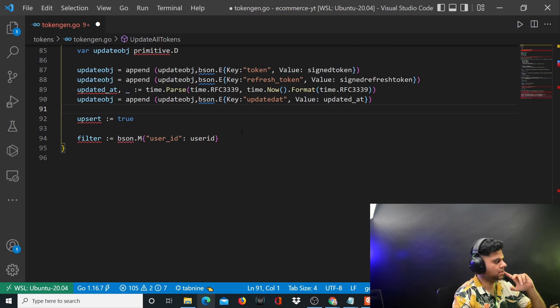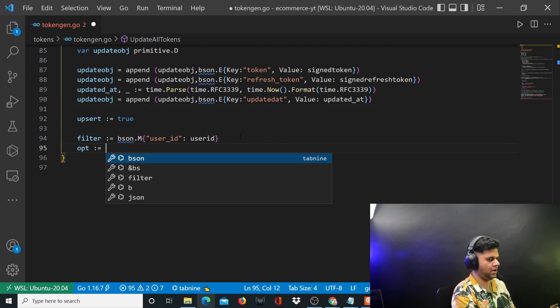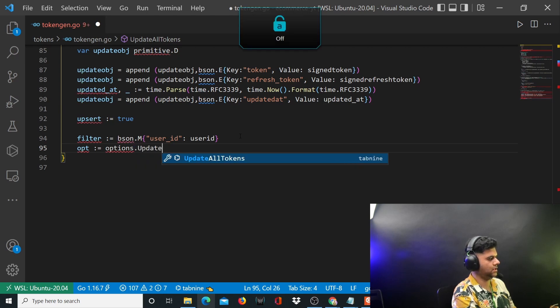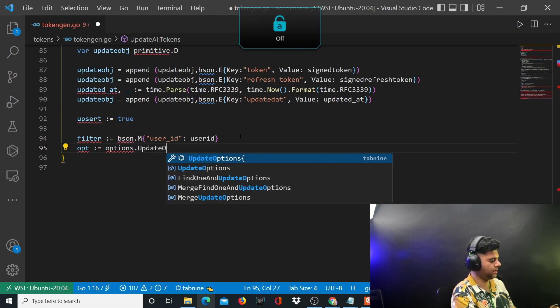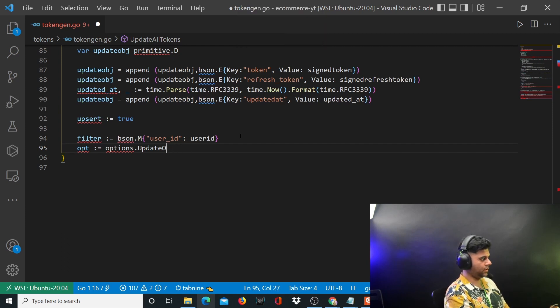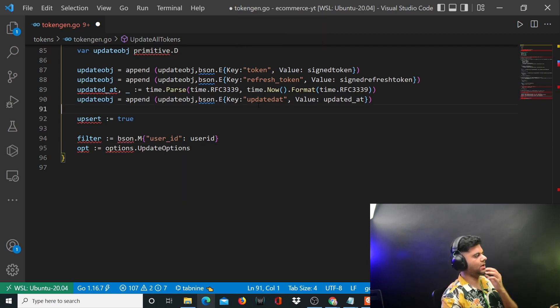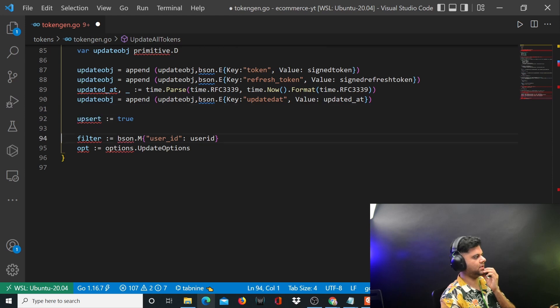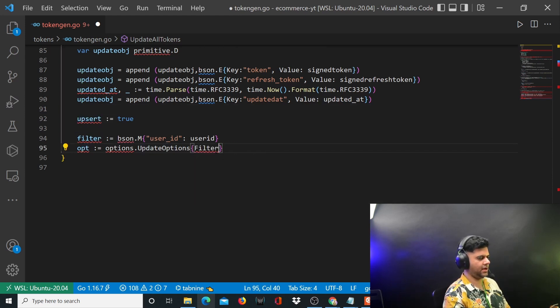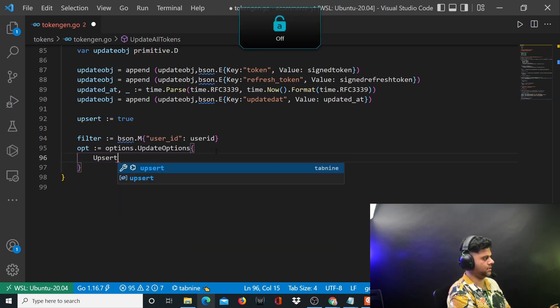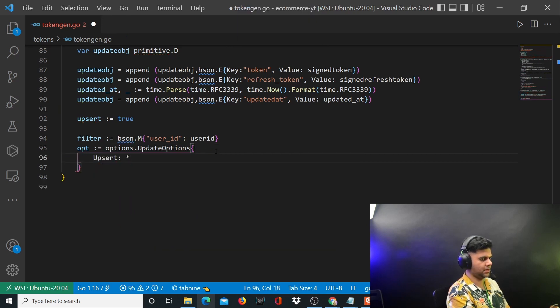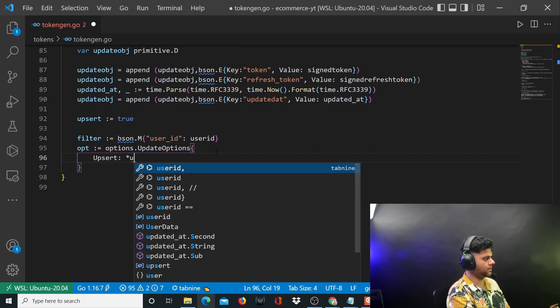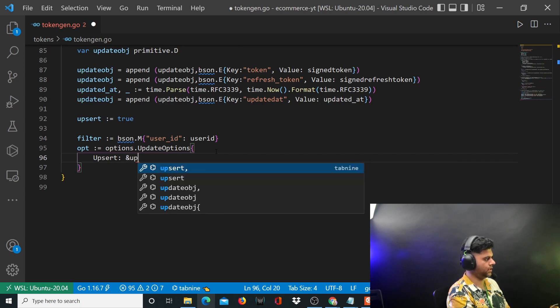Now we will create our options: options dot update options. In case you're getting confused with what we're doing here, we are just creating a MongoDB query. That's why we need this upsert and filter and options. Soon I'll write the query and then you'll understand - right now you're not able to understand but there's nothing new here actually.